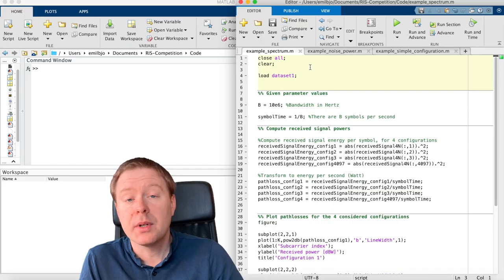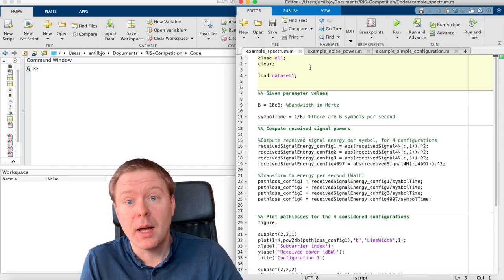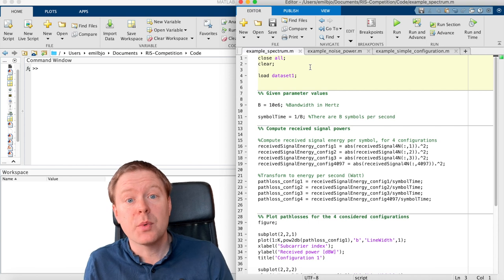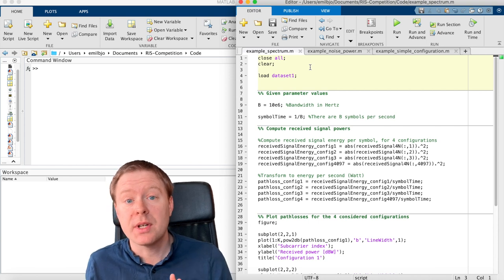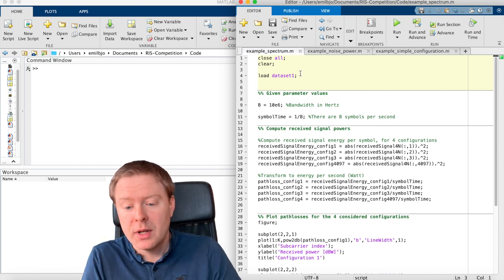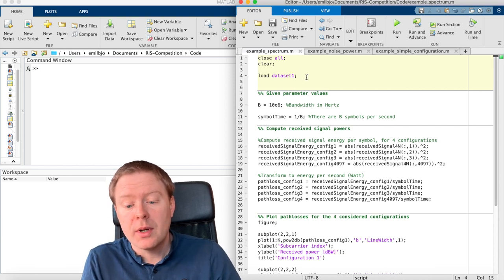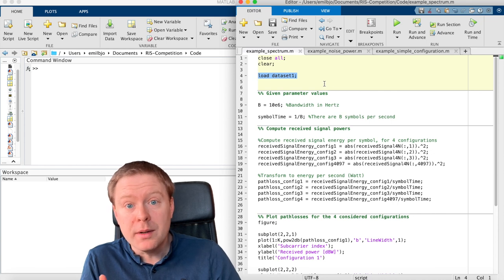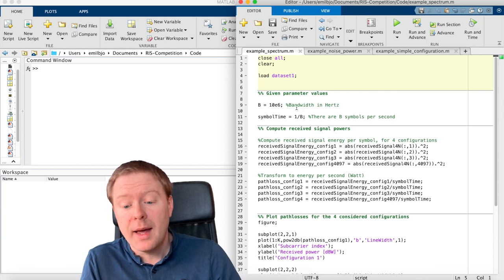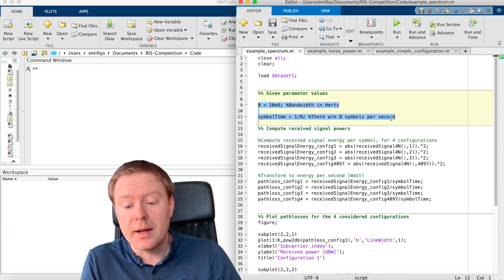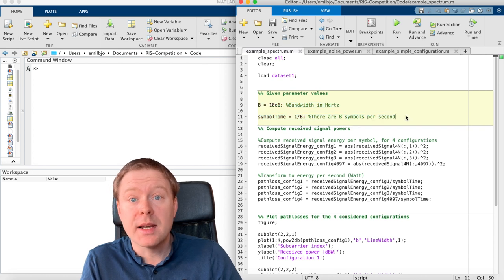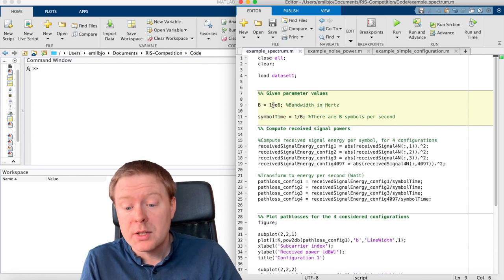The first example is about the spectrum, how the received signal is separated over different sub-carriers. So I am loading the data set, number one.